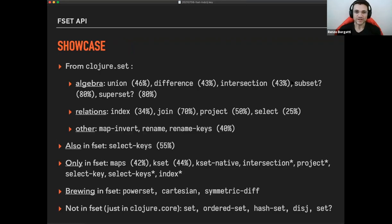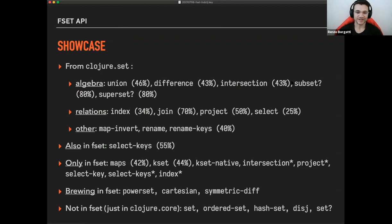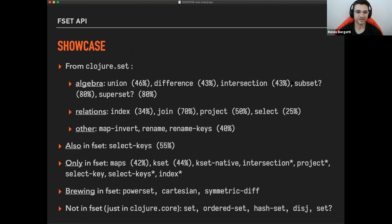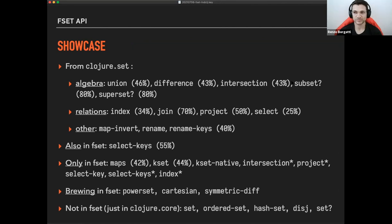So what is in fset and what is not enclosure set that is in fset? So there are a few things that have been introduced as well. So it is replicating everything that is in closure set, the algebra relations and the other category. And you can also see parentheses, the speed improvements achieved by fset compared to closure set, the core set library.